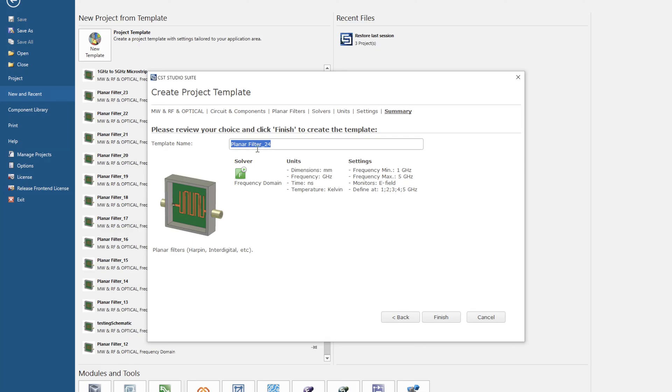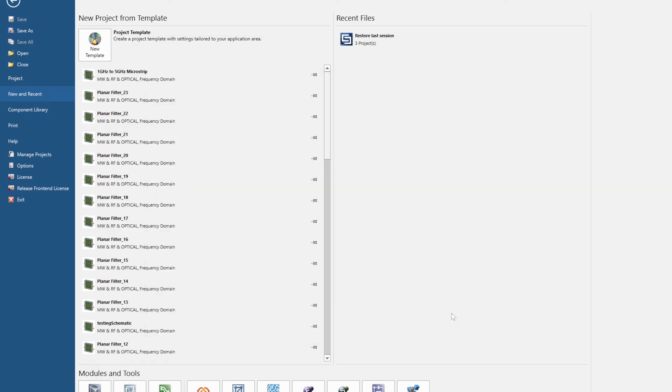We have a template name. Let's rename this so we can go back to it very easily. One to five gigahertz and microstrip. Finish!